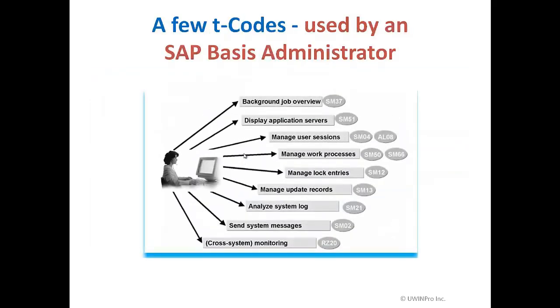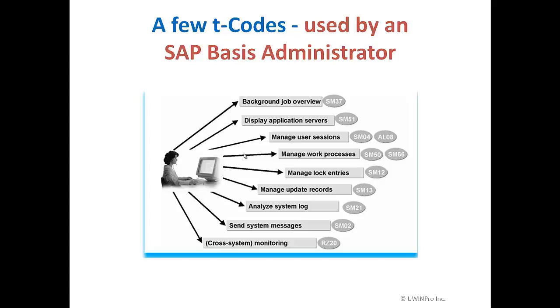As a basis administrator, I use T codes to do my activities. Normally I check the background jobs, display the application server to find out whether they are really running, manage the user sessions, manage work process, and so on. Also I have to analyze the system log dump, see whether any dumps are there, all the background processes are done, all the batch processes are done, and so on. Now I am going to show you how I am going to login into an SAP system.